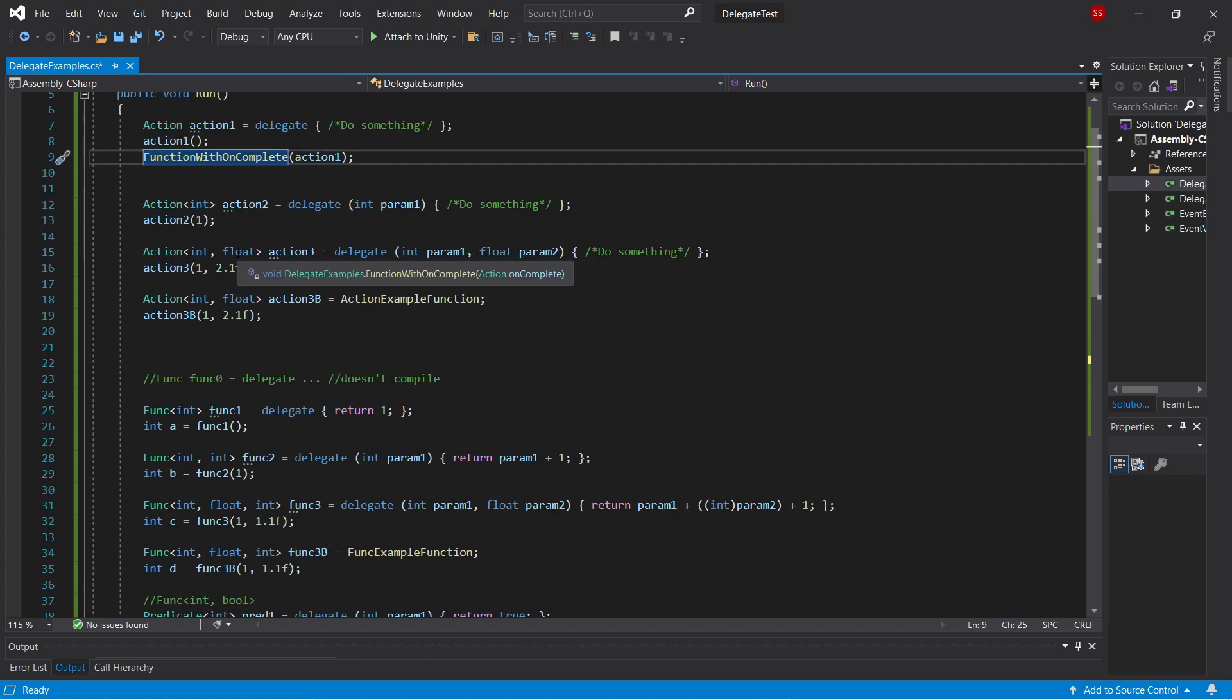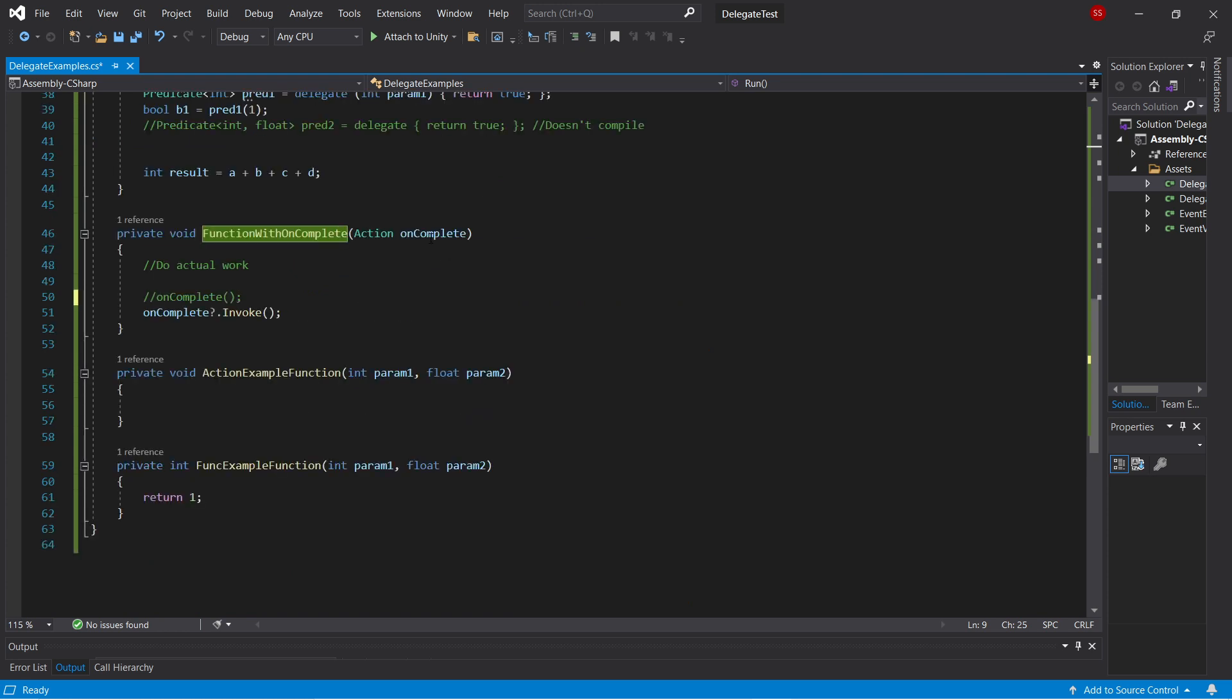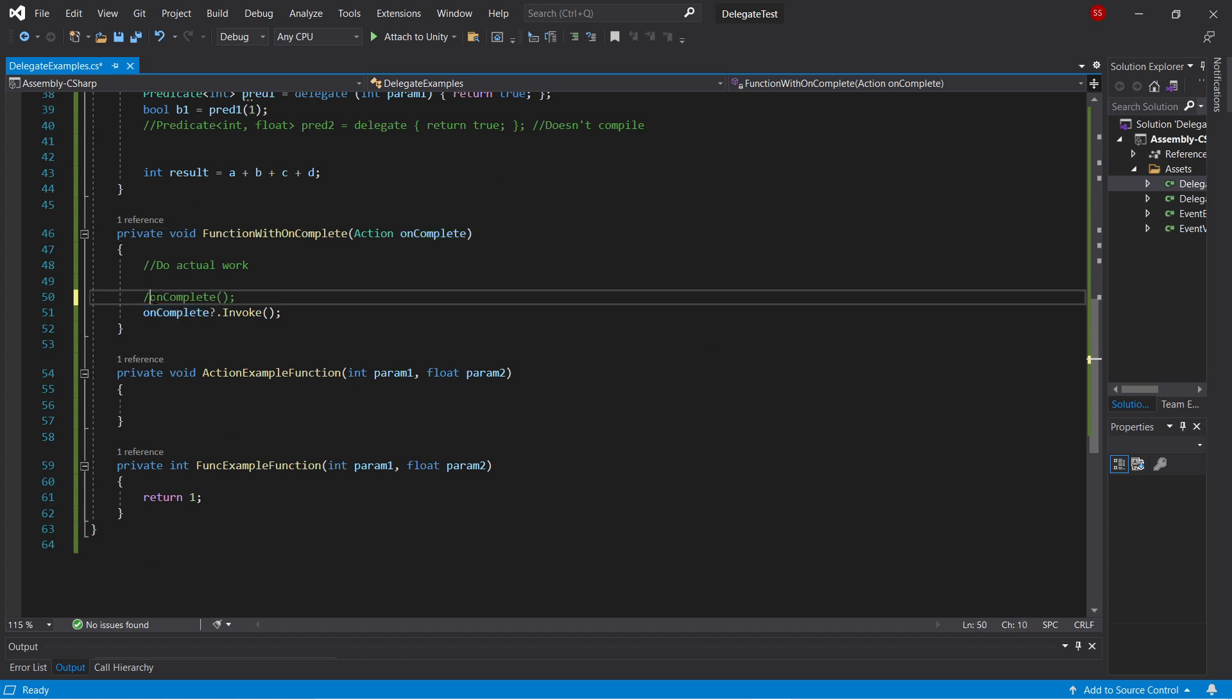So in this example, this function takes in a single action called onComplete, and once it's finished its work, it calls it. So if you're sure that onComplete will never be null, you can just call it like this.